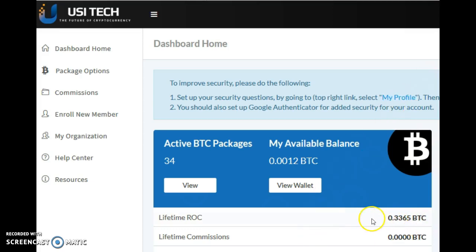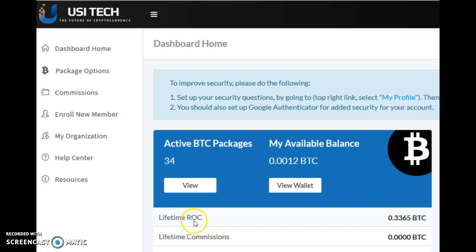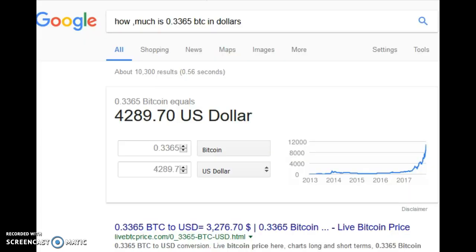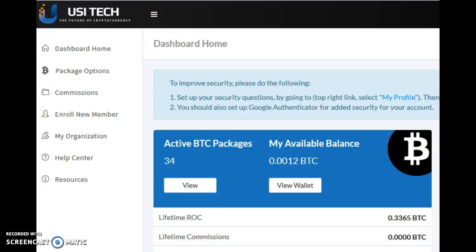I've just typed these figures into Google to find out how much I've actually got now in the back office. I've got 34 packages and this is lifetime commissions for my packages that I've got at the moment. And this is how much it's actually worth, $4,289.70. Now that is absolutely a staggering amount of money for absolutely doing nothing.